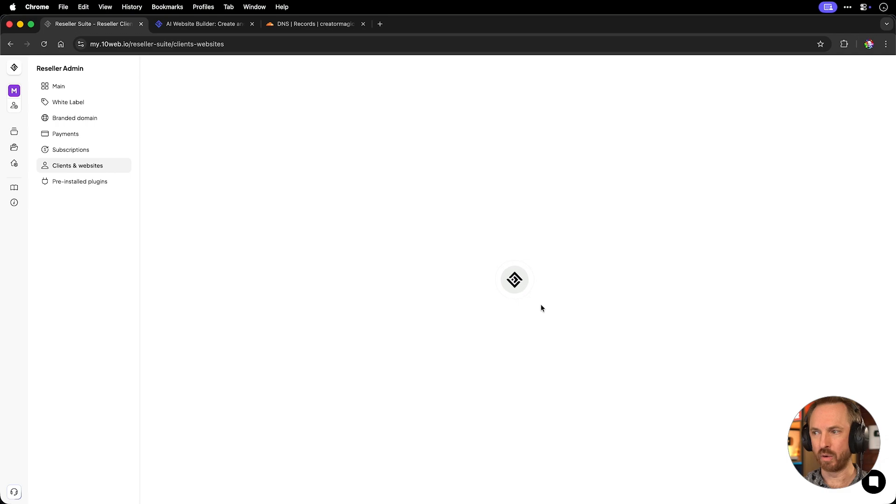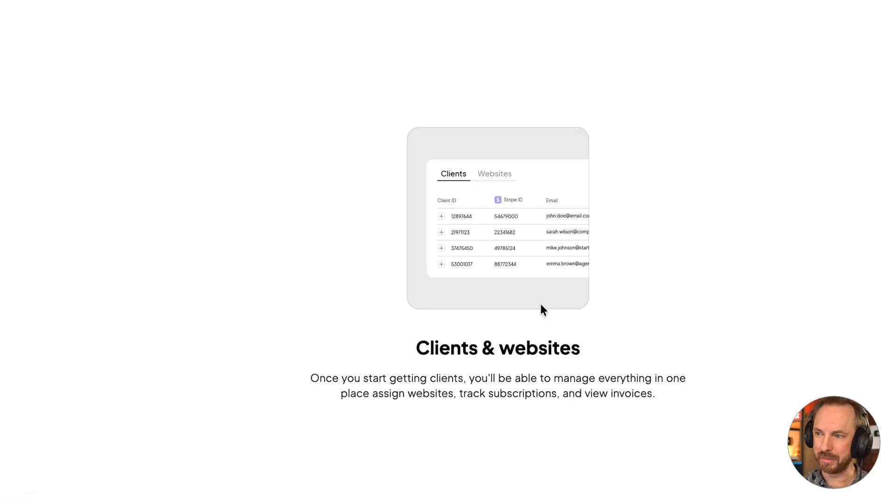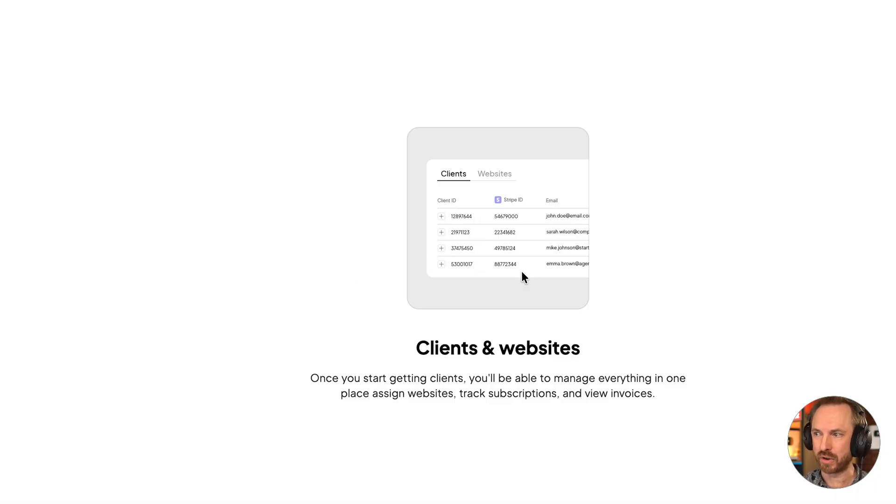Next, we'll head to clients and websites and take a look over here as it loads up. When you start getting real paying customers, you'll get them appearing right here with client IDs, Stripe IDs and email addresses as well.